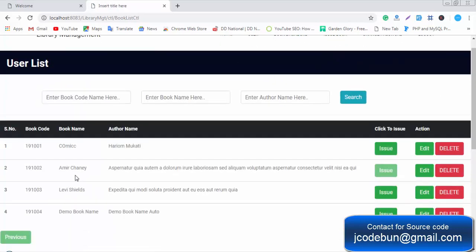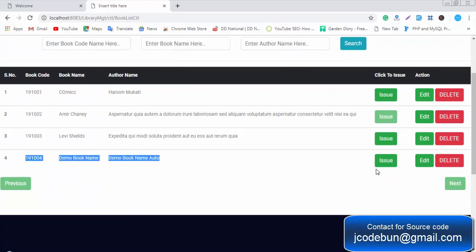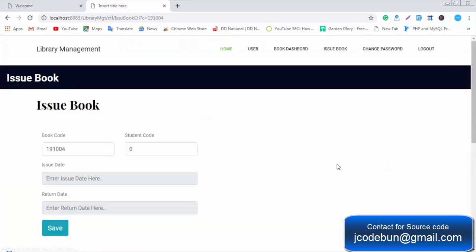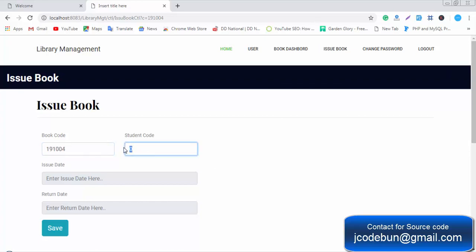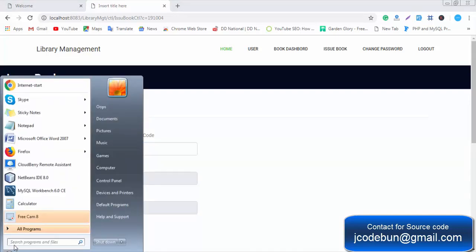We can confirm the new entry in the books list. When the admin clicks the Issue button, the book will be issued to a student. The book code is shown, and we need to enter the student code number. In a real-time scenario, that student code number would appear on the student's ID card.